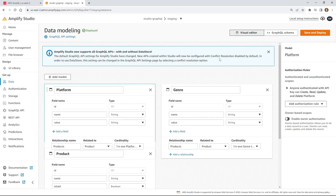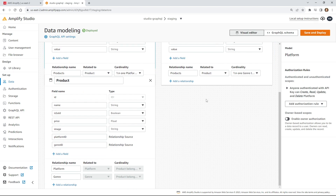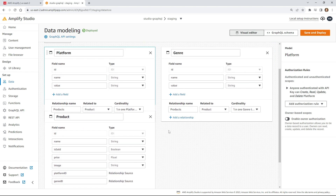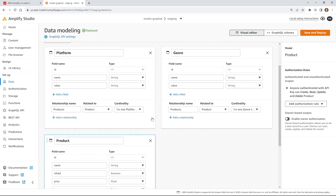What we want to do is we want only certain users to be able to make changes and updates. We only want admin users to be able to do deletes, we want logged-in users to be able to do creates, and only public users can read. So let's make that change and we'll do it for all three models.